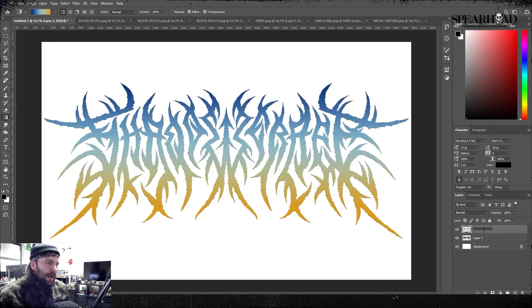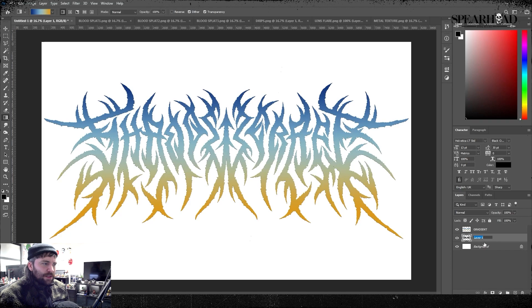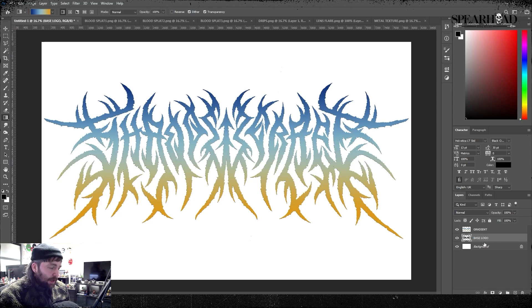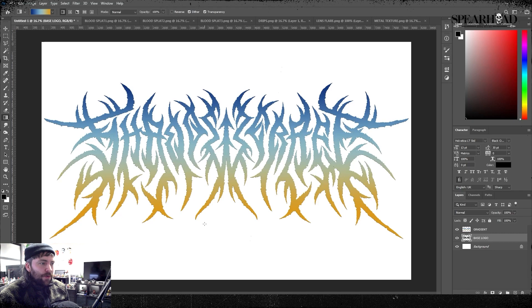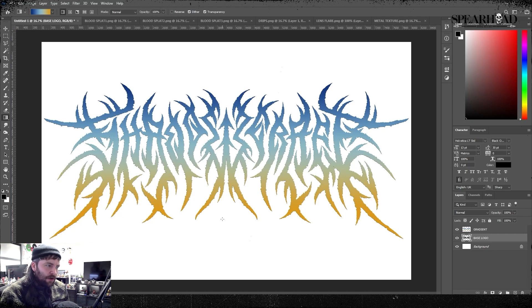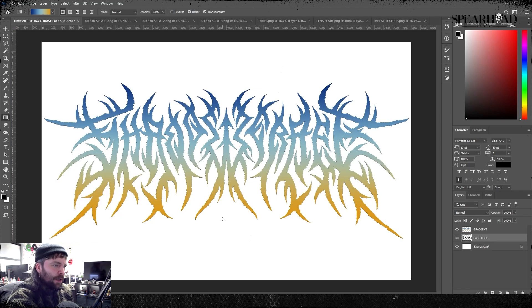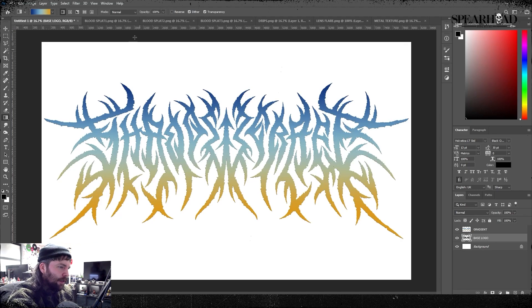Then I'm gonna get the gradient tool and figure out what kind of gradient color I want. In this case it's gonna be like the Obituary logo: a dark blue into a lighter blue into like a sandy kind of orangey vibe.